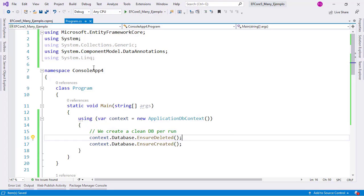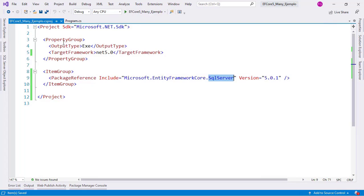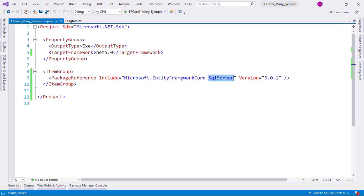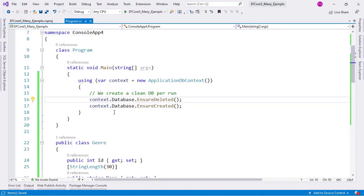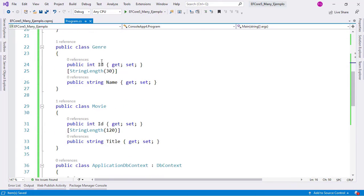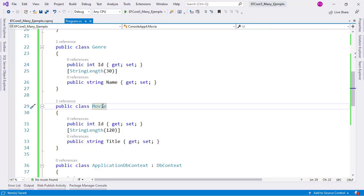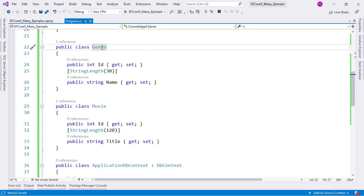Here I have a project that is a console application configured with .NET 5, and the only package installed is Microsoft Entity Framework Core SQL Server 5.0. I have two classes, Genre and Movie. I want to model a many-to-many relationship between these two models, because a movie can have many genres like action and drama, and a genre can belong to many movies — for example, several movies can be of the action genre.